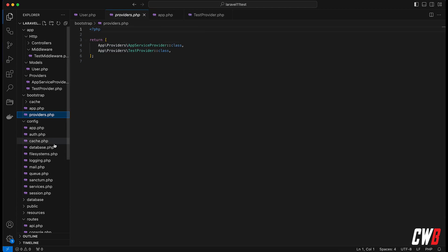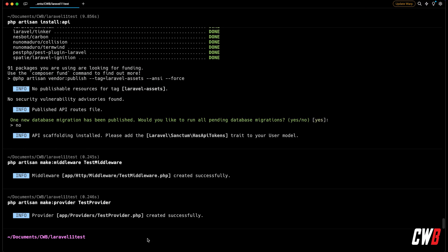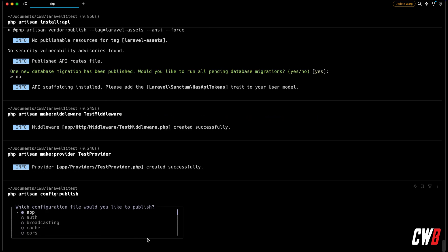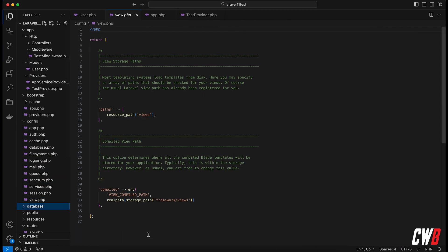In config, a few files are missing — like `view.php`. The `sanctum.php` file was only added when we installed the API; it's not there by default. If you want to change something in `view.php`, don't panic — you can publish config files with `php artisan config:publish`, which prompts you to choose which configuration file to publish. Selecting 'views' exports it so you can adjust everything. They removed a few config files to provide a cleaner, slimmer setup.